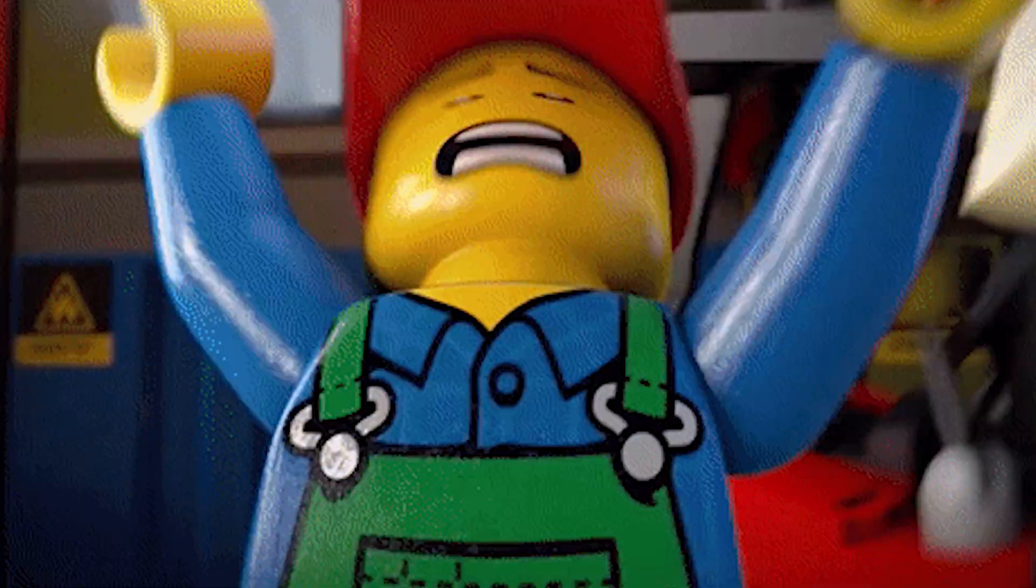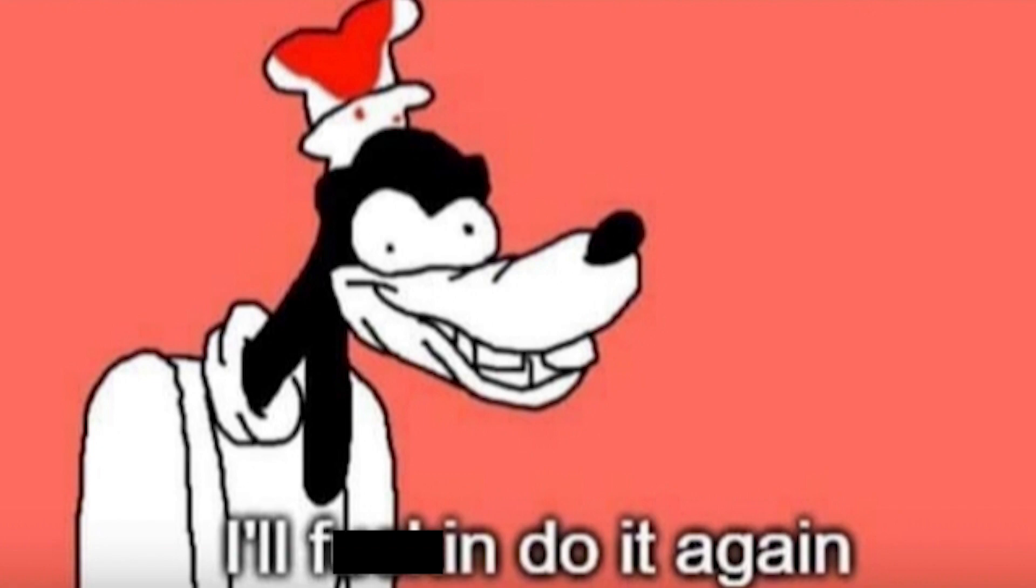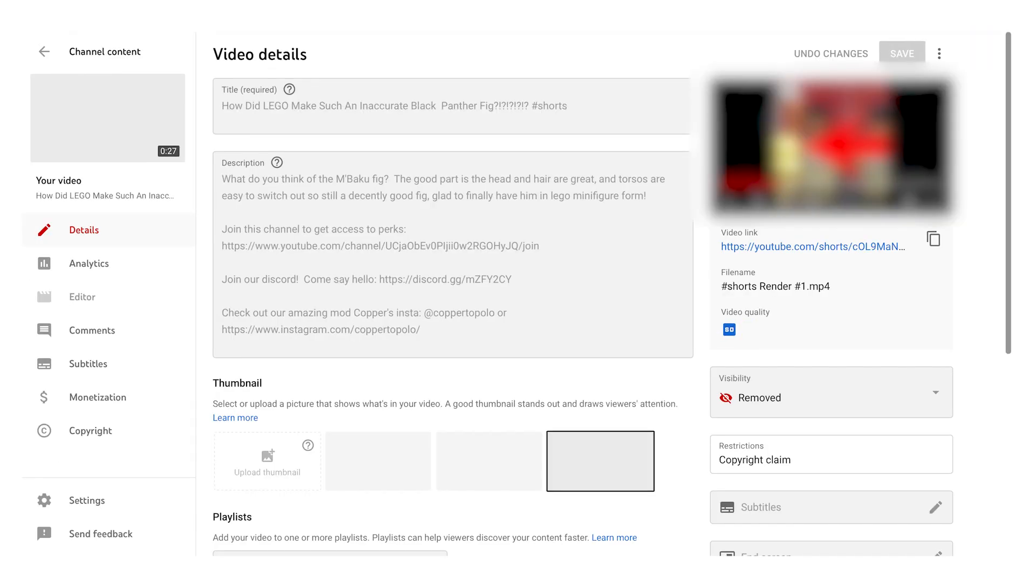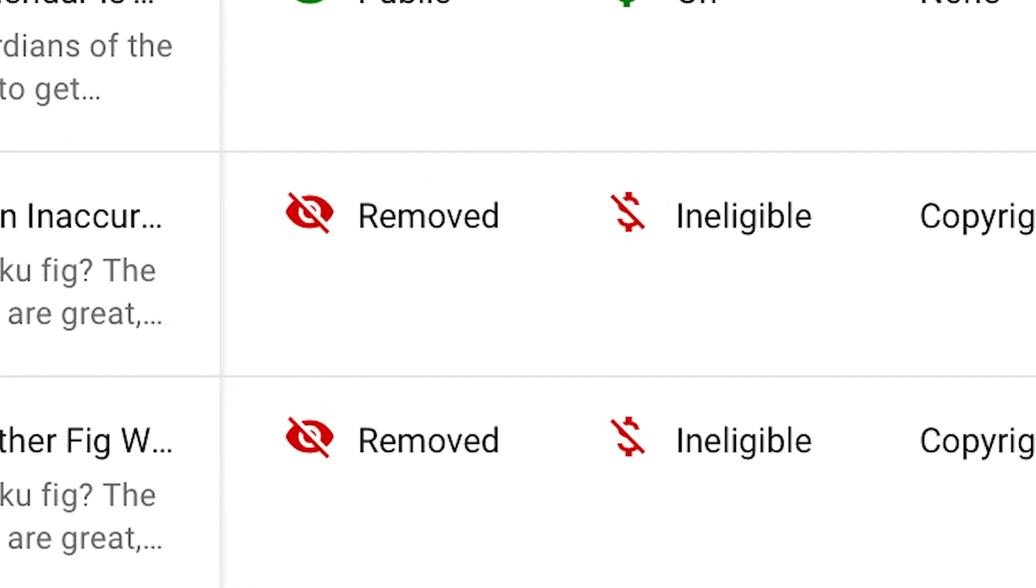LEGO copyright striked our videos. So recently we posted this picture right here, which obviously we're not going to show, in both a video and a short, and both have been taken down by LEGO. Now this wasn't by some robot, this was actually done manually by a real human being.